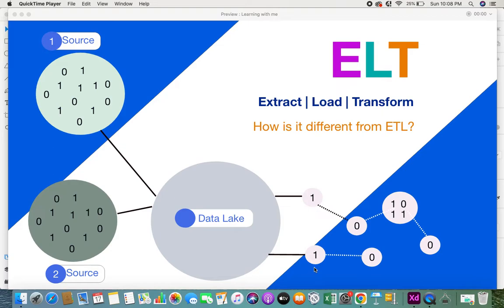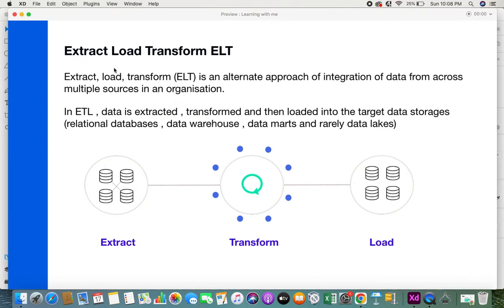In this video we'll be looking at ELT. ELT, also called extract, load and transform, is an alternate approach to integrating data from across multiple sources in an organization. Every organization has not just one software application but many applications and devices generating data, and the main aim of data integration is to bring all these sources together.